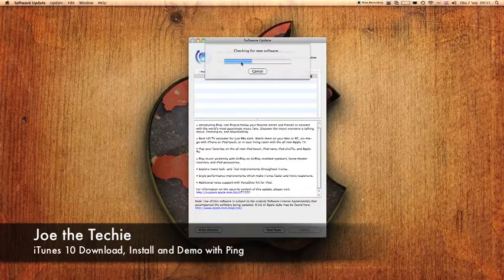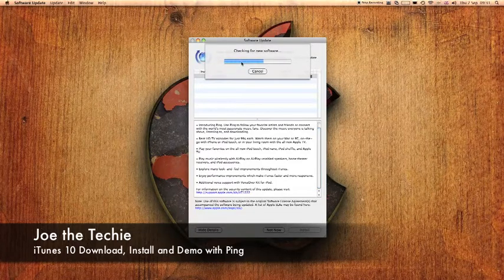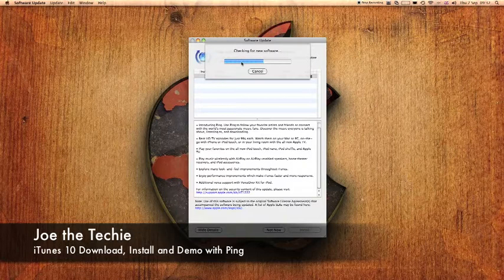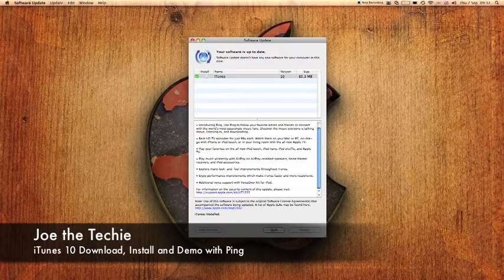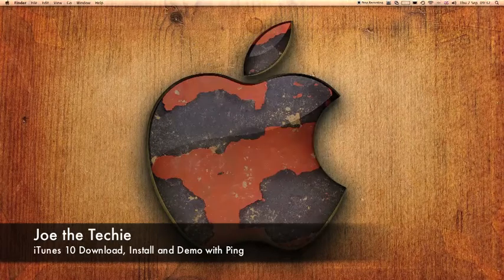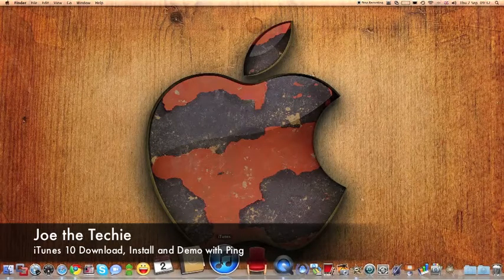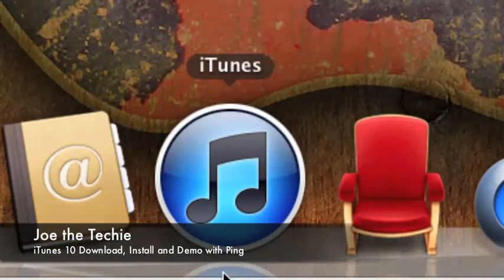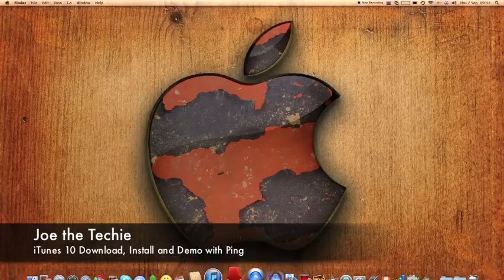So just check for new software again. And I'll just cancel that because I know that none will come up. Close software update. And we have the new iTunes right here with the new logo. So let's get right into it.